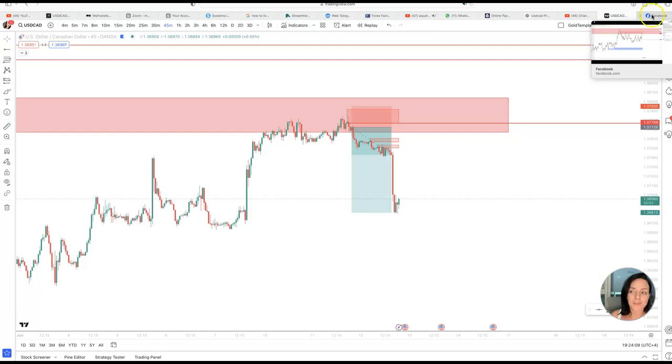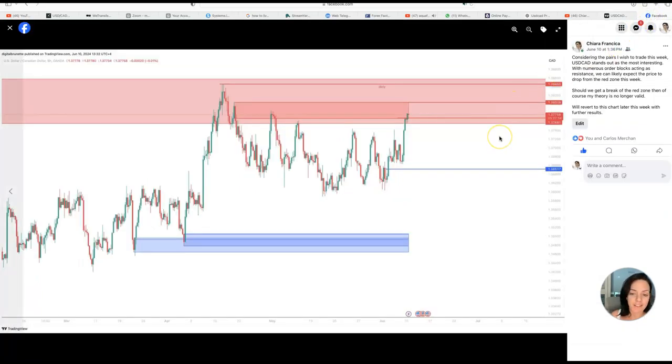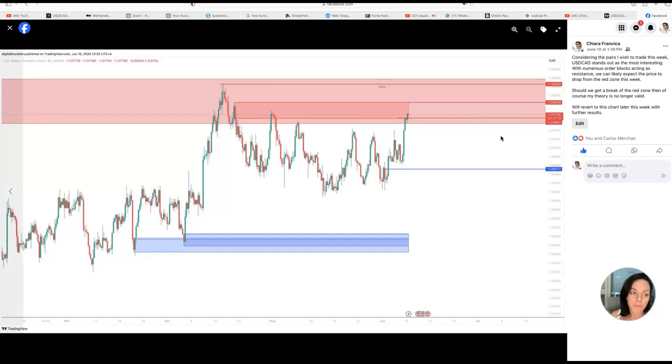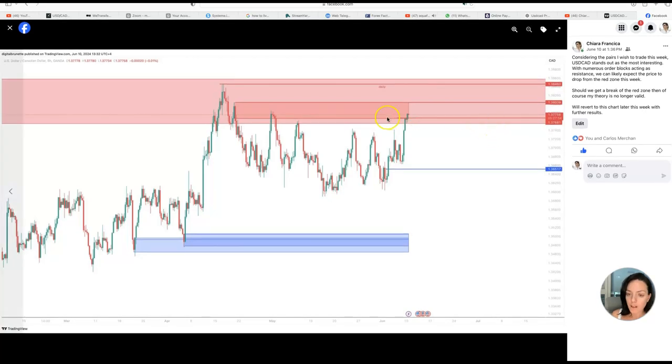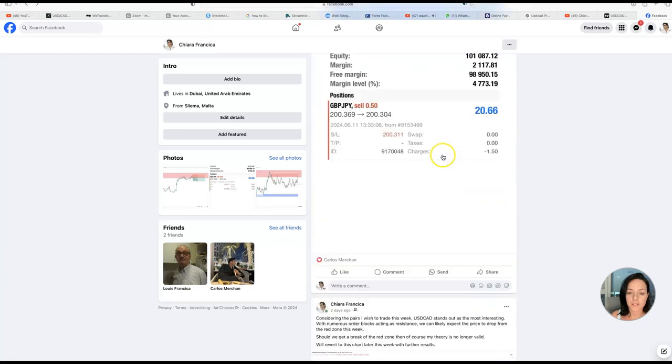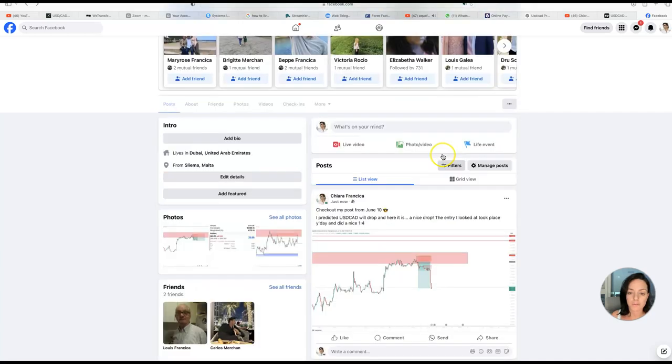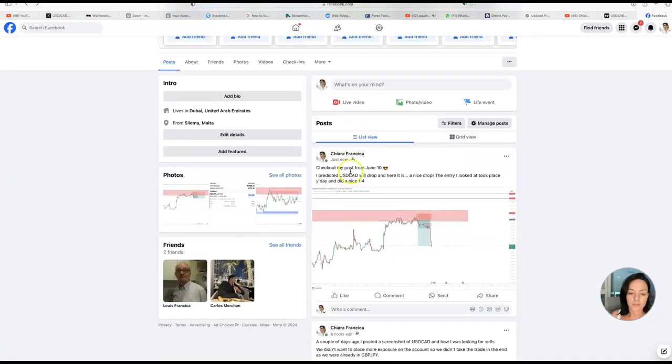That's one of the things I need to work on—I need to believe more in my setups. This is all part of the trading journey. Yeah, this was a good one. In fact, I did post about it as well today. It's right over here.